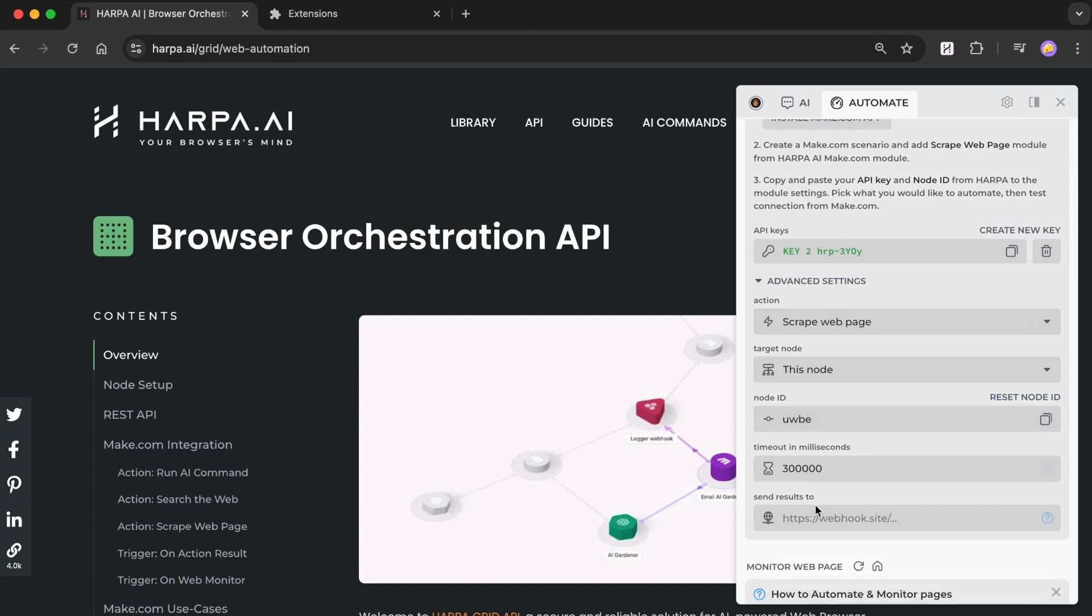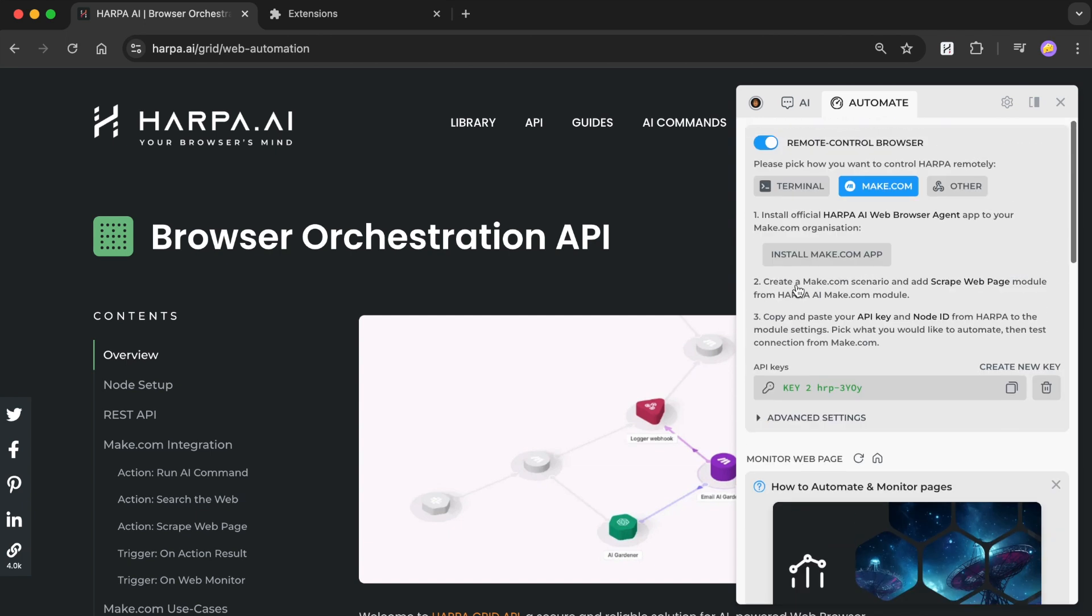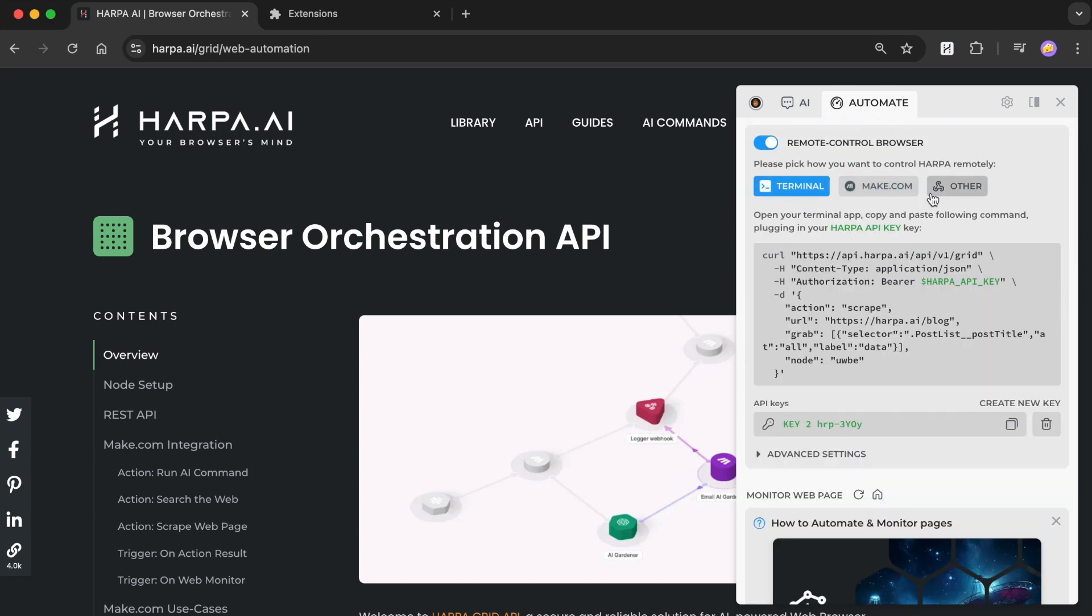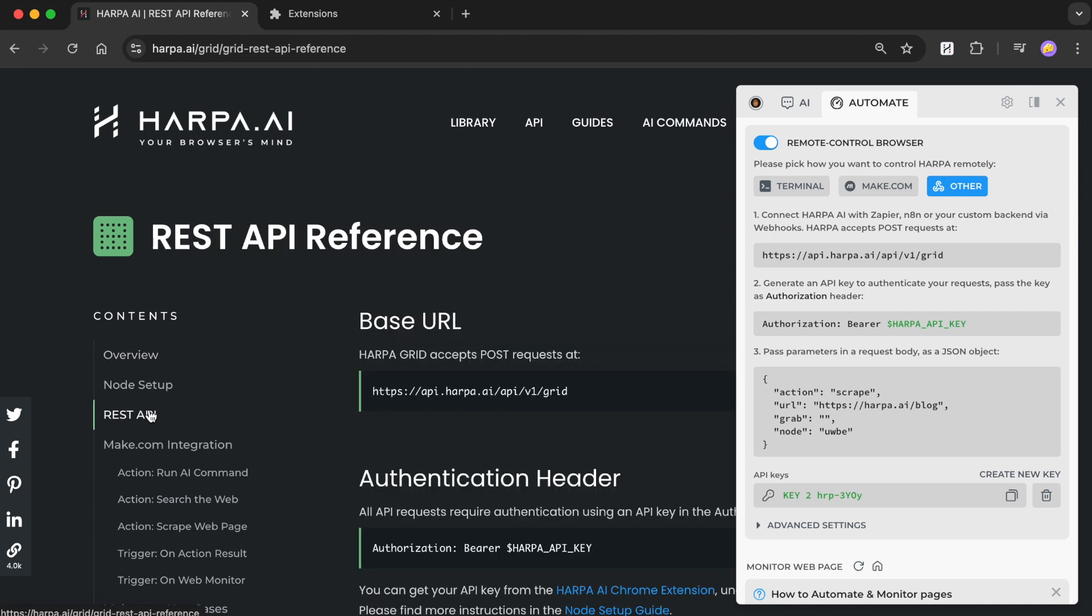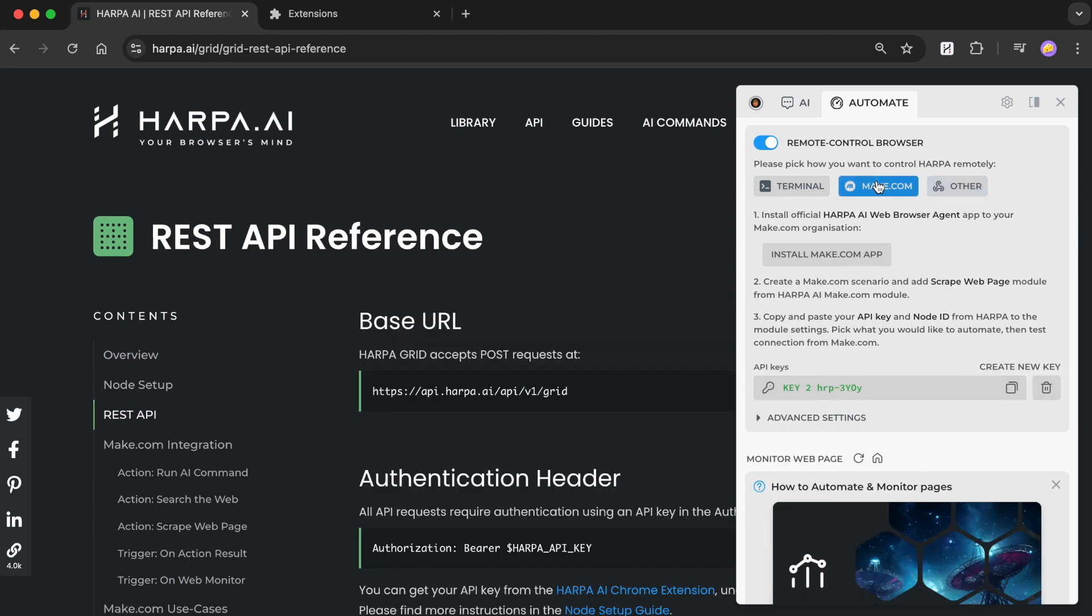You can call your grid node from Make.com, Zapier, and API. We will use the handy no-code Make.com service to automate your node. Please click the link in Automate tab to install the official Harpa app to your Make.com account.